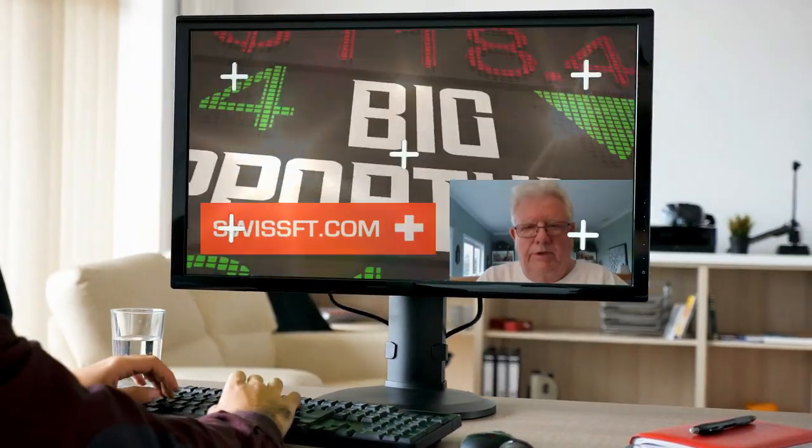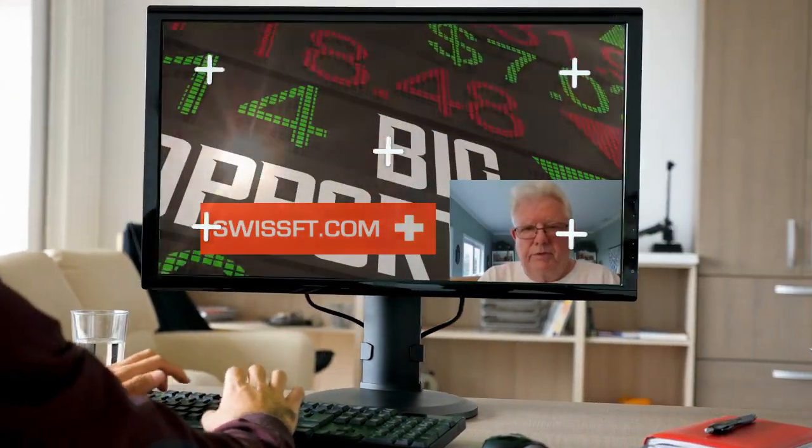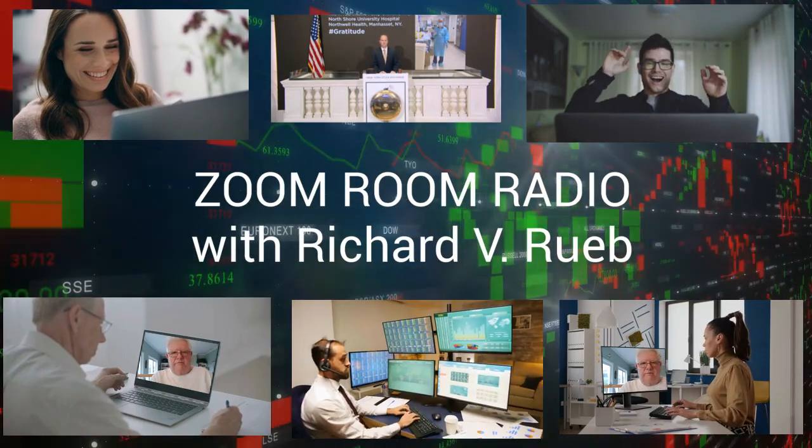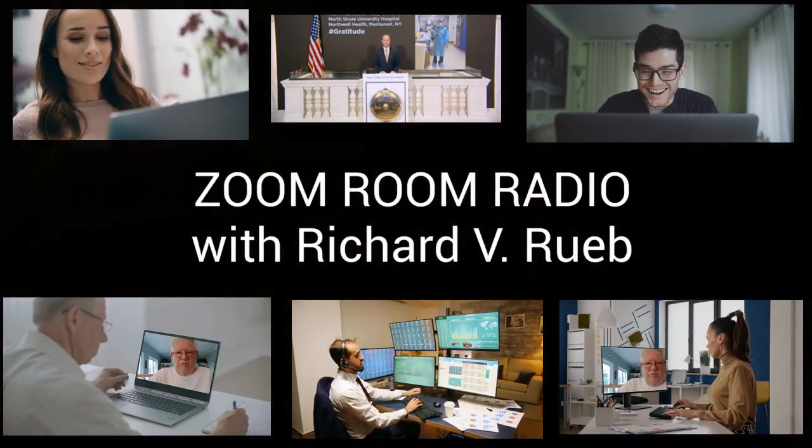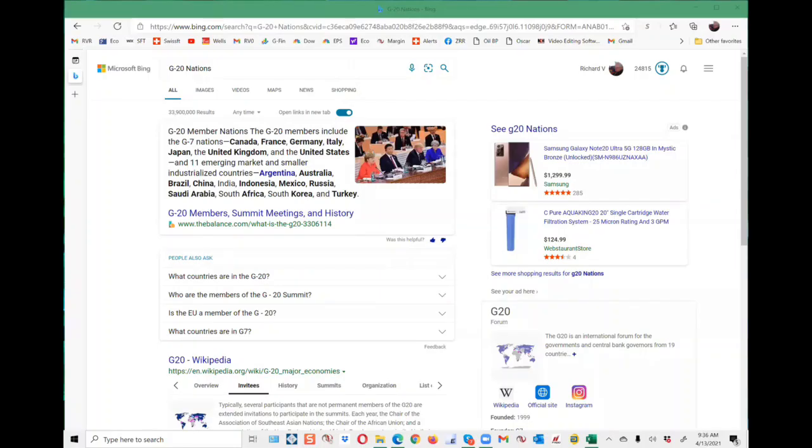Good day, traders. This is Richard. Good day, ladies and gentlemen. This is Richard Rube, broadcasting live from downtown Summerlin, April 13th, 9:30 a.m.